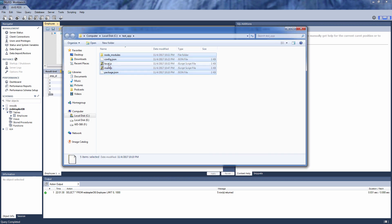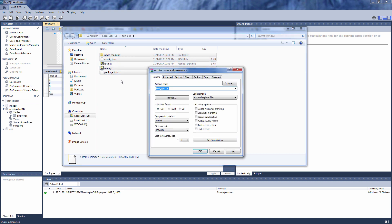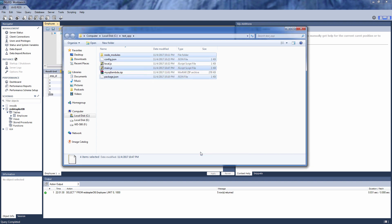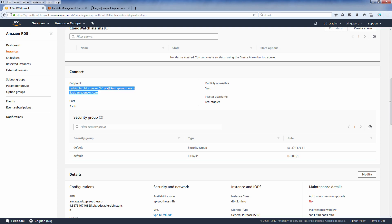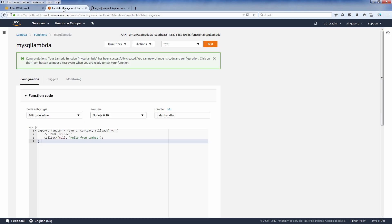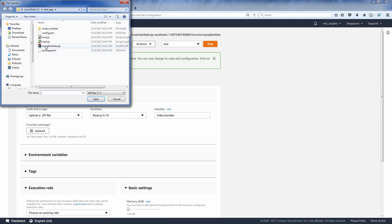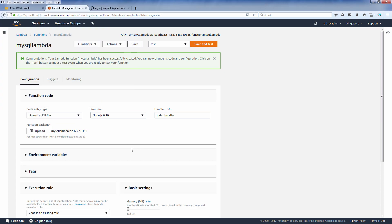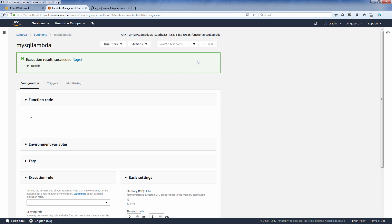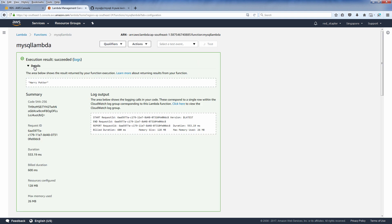Now we are ready. Let's create a deployment package by zipping everything you need except local.js, and then upload it from the Lambda console.